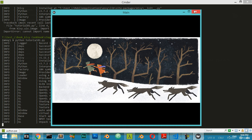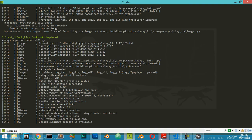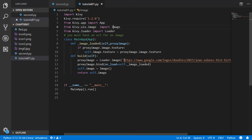After waiting a moment for the image to load, you will see that the image is loaded successfully. Feel free to use any image URL here.